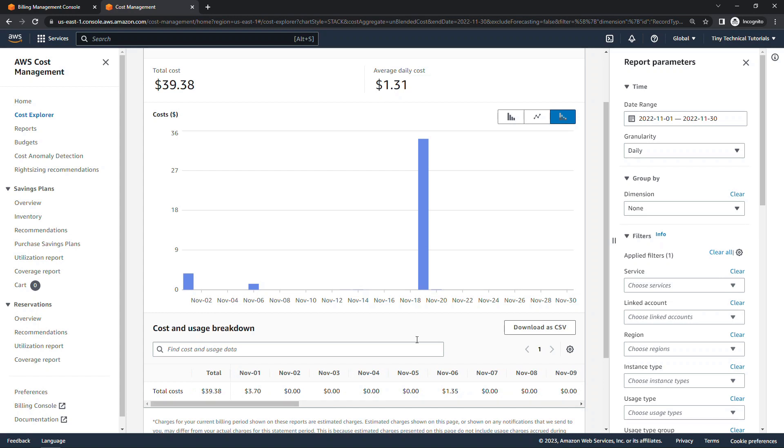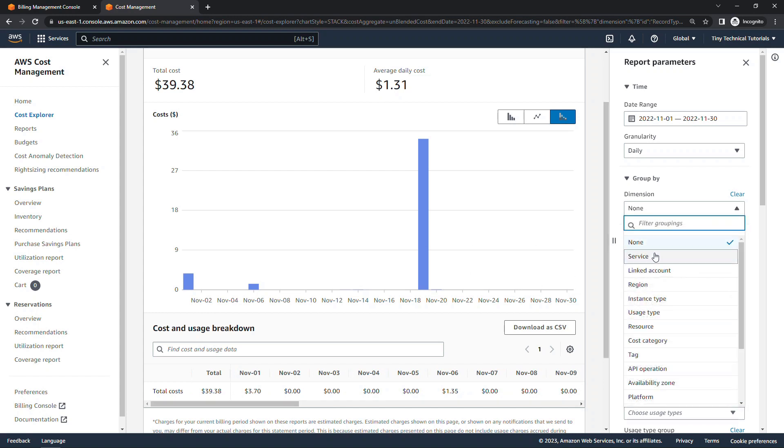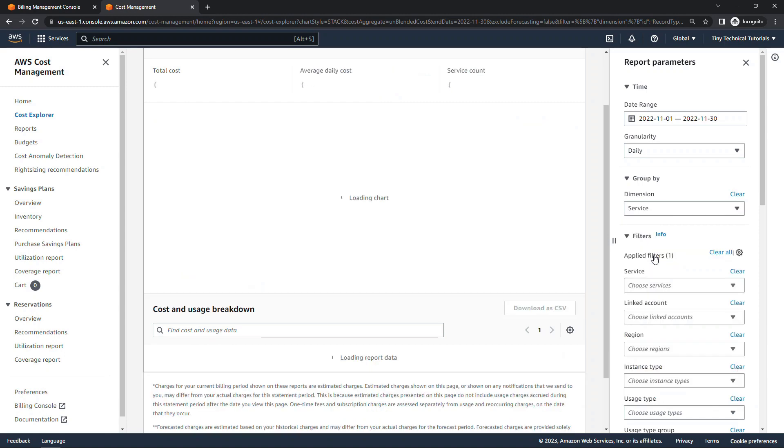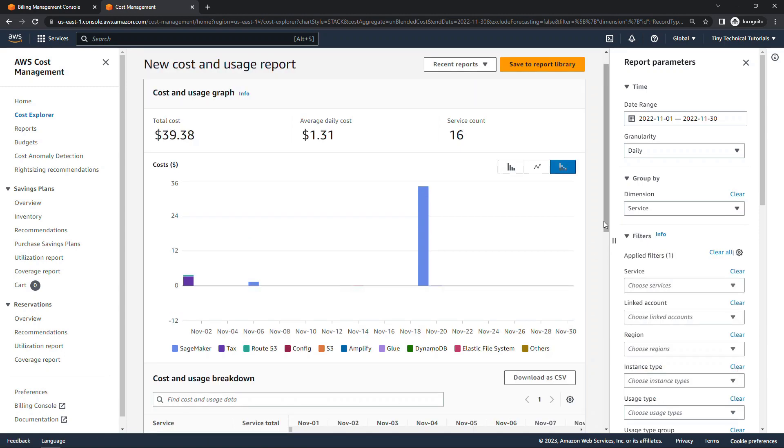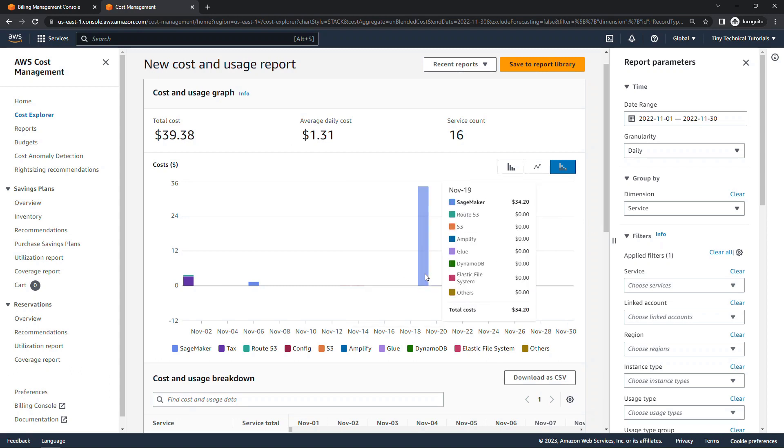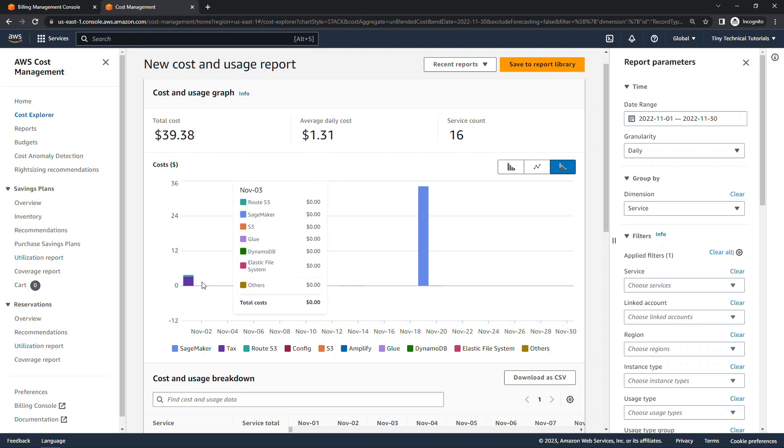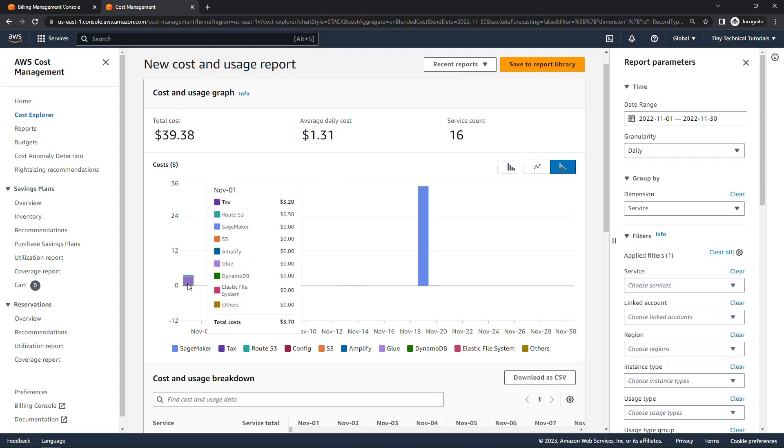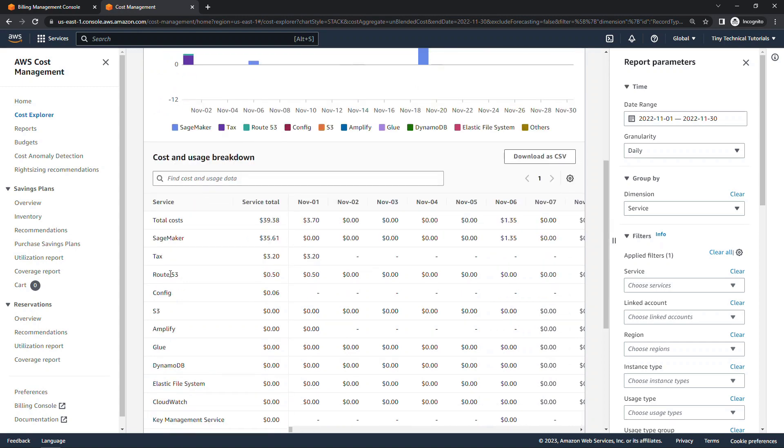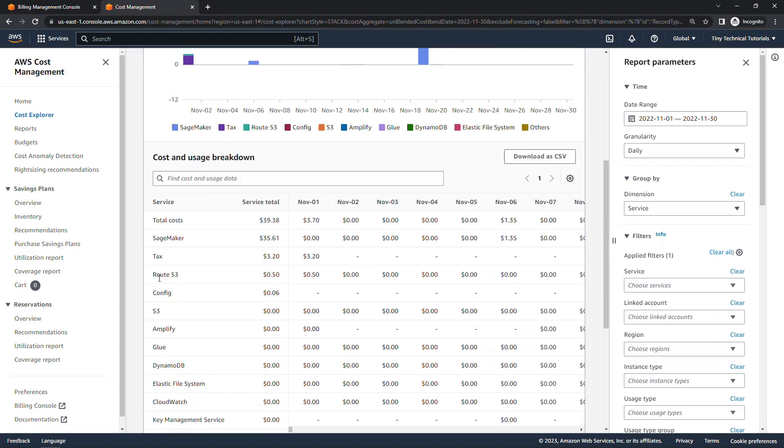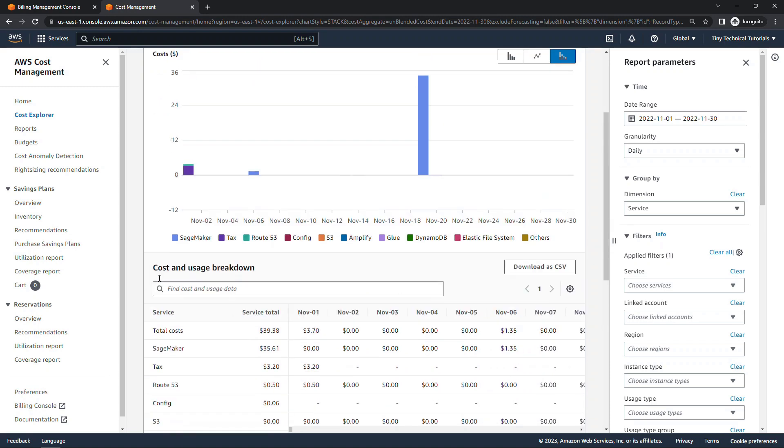To get a little bit more detail, I typically will come and group by service to start and just see if that gets me what I need. So SageMaker obviously, again, was my largest charge. I've got a few other things here as well, and they're color-coded with the legend there. And then scrolling down, you'll get the breakdown here as well. But sometimes that doesn't quite give you enough.